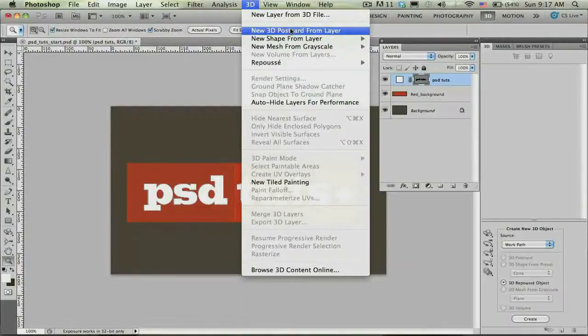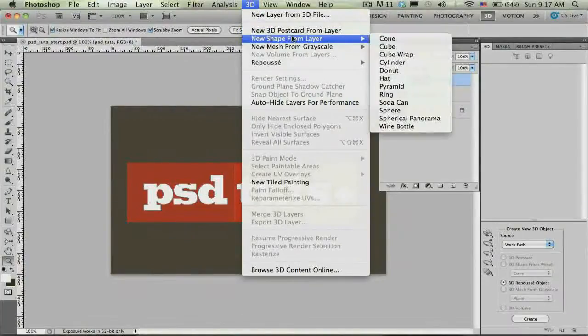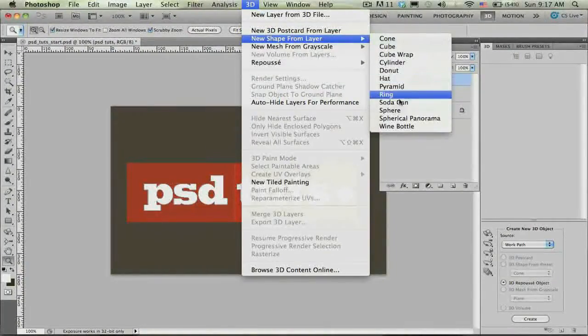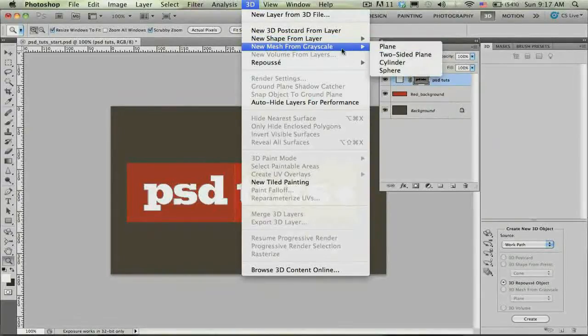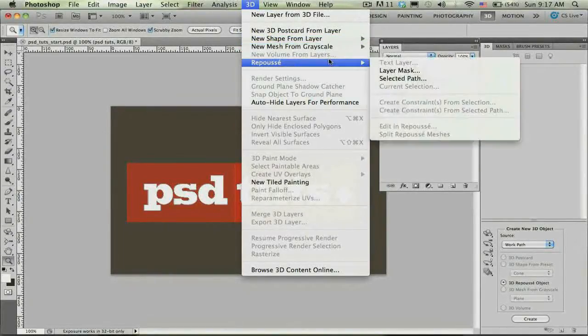New postcard from layer. New shape from layer, where you can actually take a 2D background layer and wrap it around any of these geometries. New mesh from grayscale from depth maps. Or this option called Repoussé.